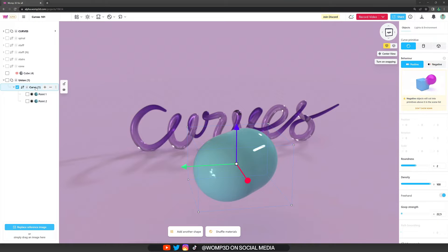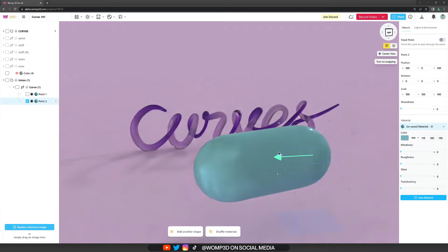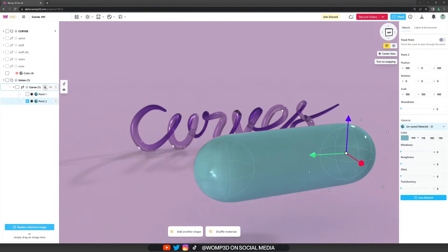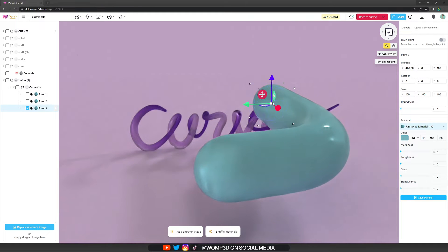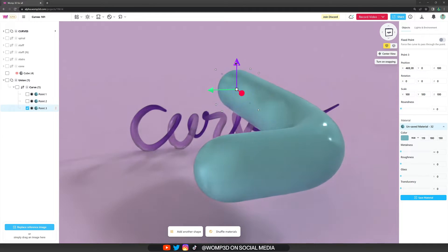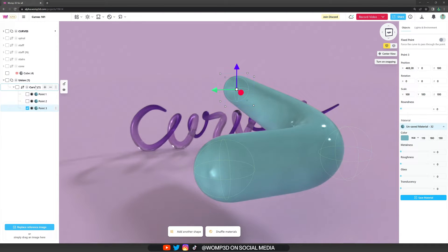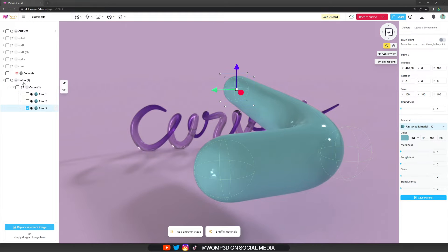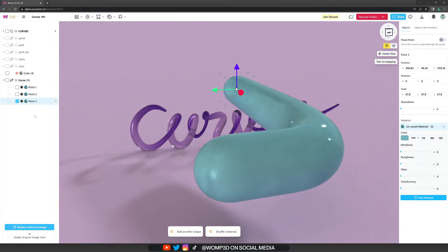That curve primitive has points, and those points you can edit to create the curve. For example, we can move the second point, then we can add another point by clicking on the plus icon next to the curve primitive. That adds a third point that is now inside of here, so you need to move it somewhere else and that creates the curve. The curve primitive is its own union that features the points as children. If you want your curve to be affected by other primitives, it needs to be inside that union, but you can also drag the curve outside and it becomes part of the layering system just like other primitives.